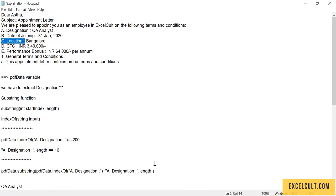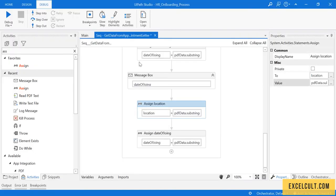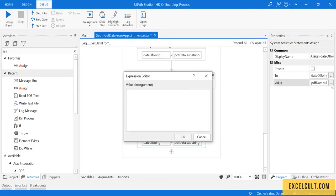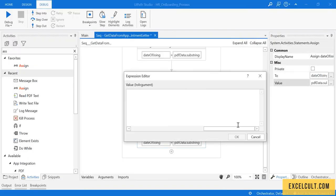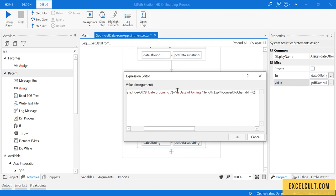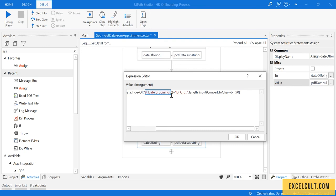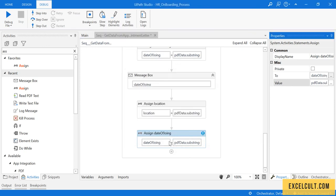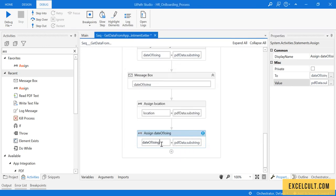Copy this text, go back to this, paste it and paste it over here. We will also change it to CTC. Paste it.